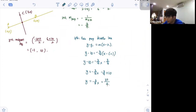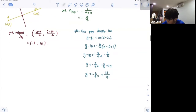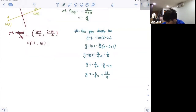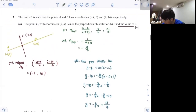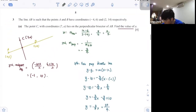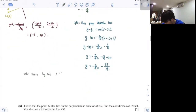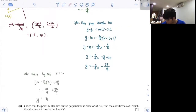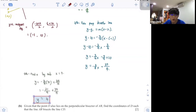Once you've got your perpendicular bisector, last step: find the value of A by substituting x equals 7 into the equation. My y-coordinate is 4, so A equals 4.